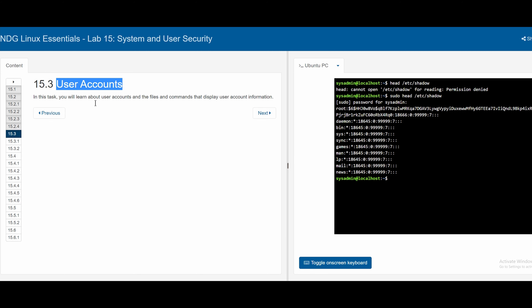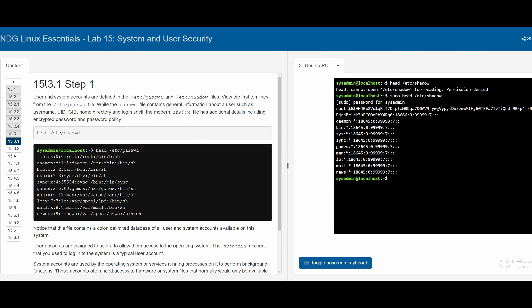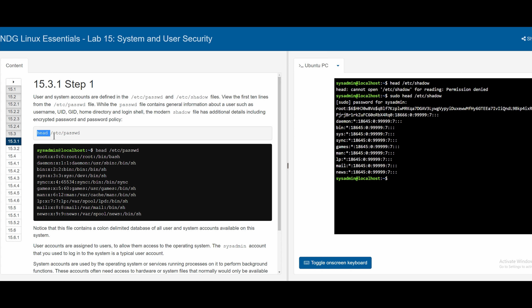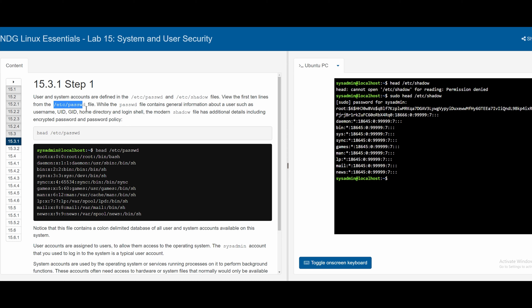In section 15.3, we learn about user accounts, the files, and commands that display user account information. The user and system accounts are defined in `/etc/passwd` and `/etc/shadow`. The `/etc/passwd` file contains general information such as username, UID, GID, home directory, and login shell. The `/etc/shadow` file has additional details including the encrypted password and password policy.